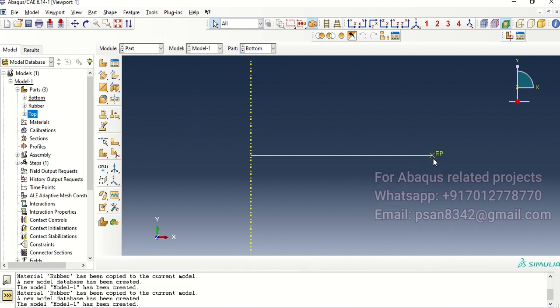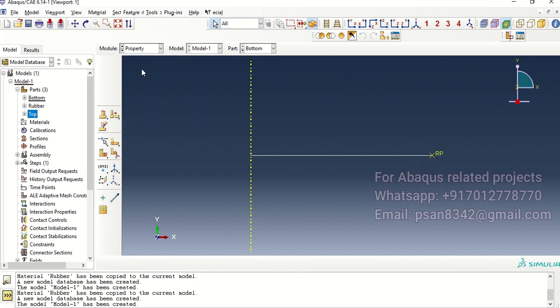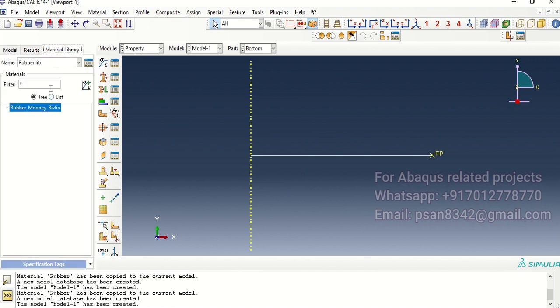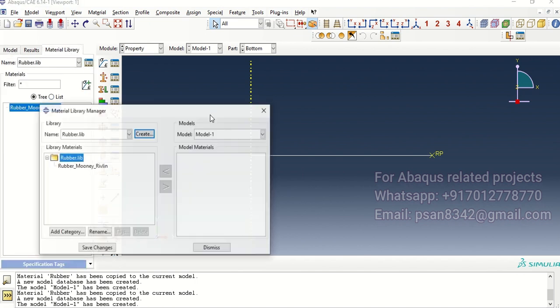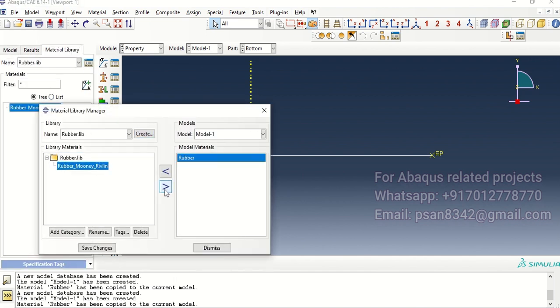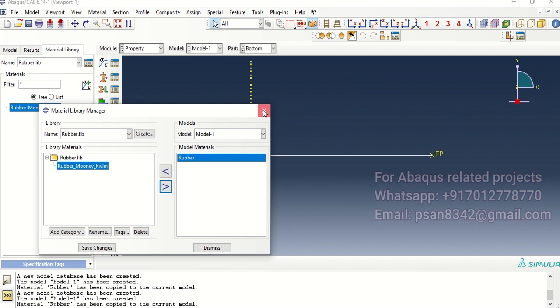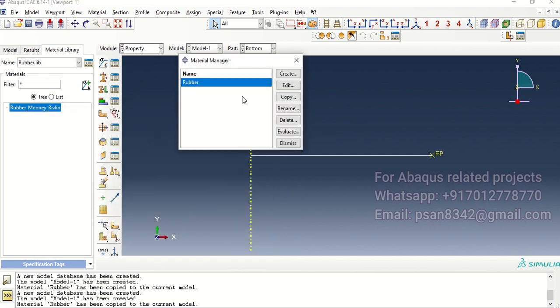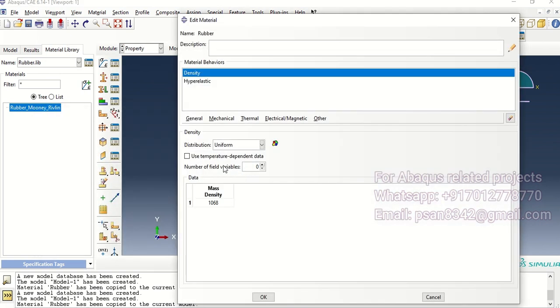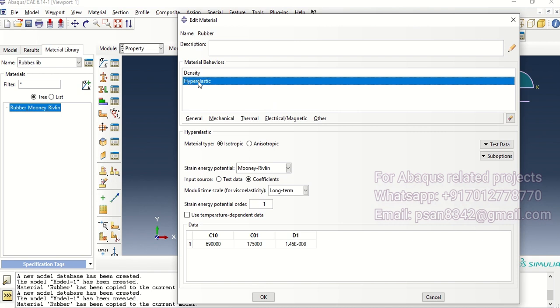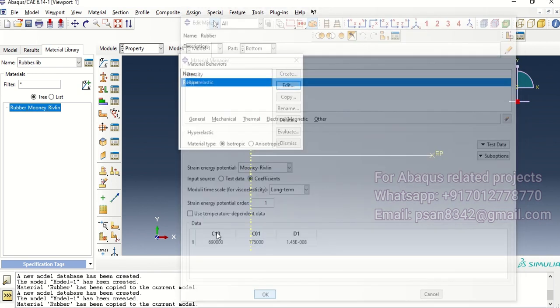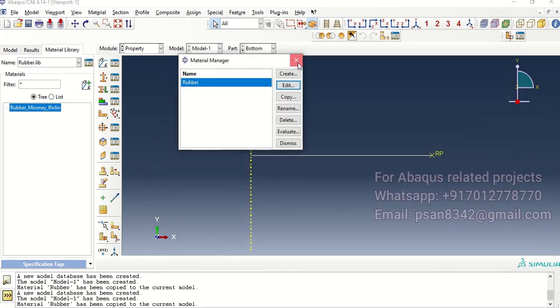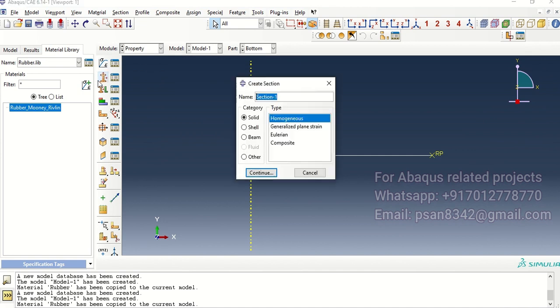Let's go to property, we are going to use materials. The density is assigned and then hyperelastic which is Mooney-Rivlin with coefficients C10 and C01 and with D1. Now let's create a section for this one which is done.